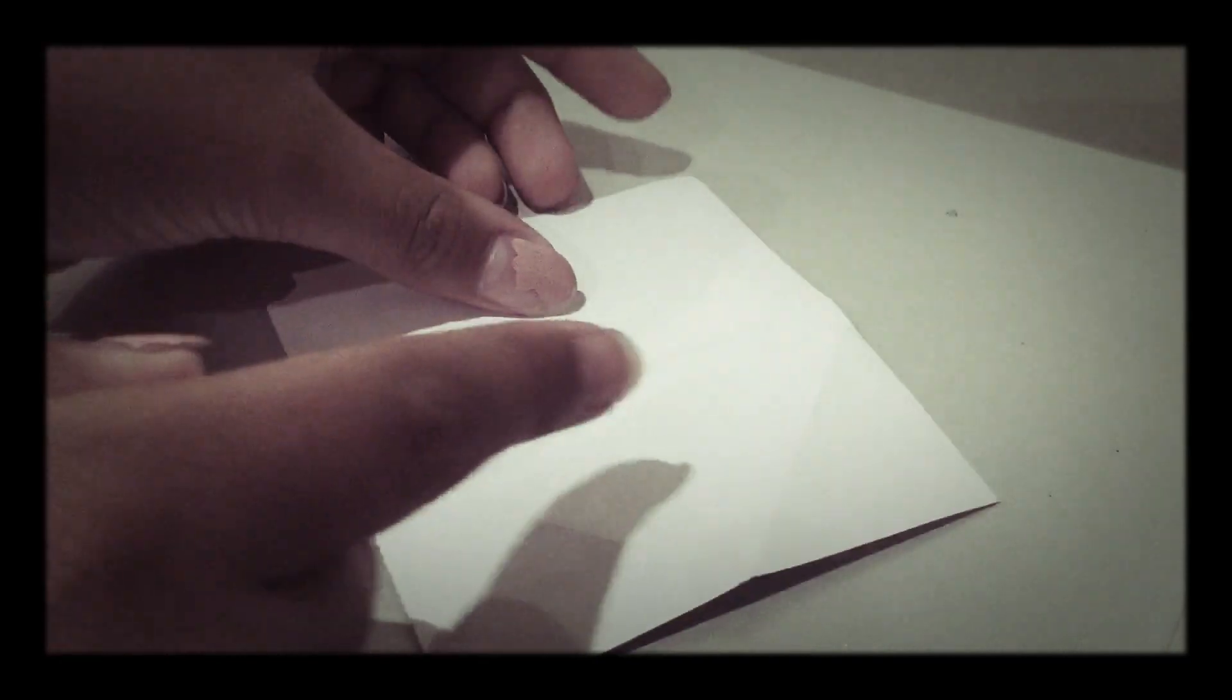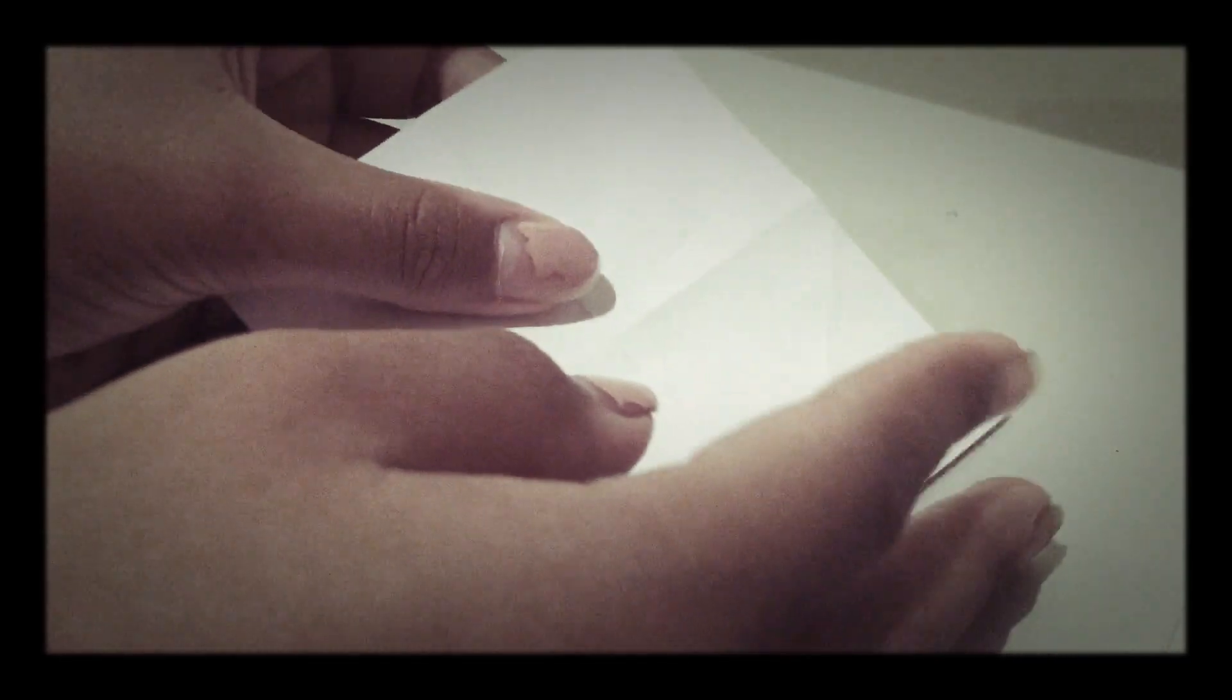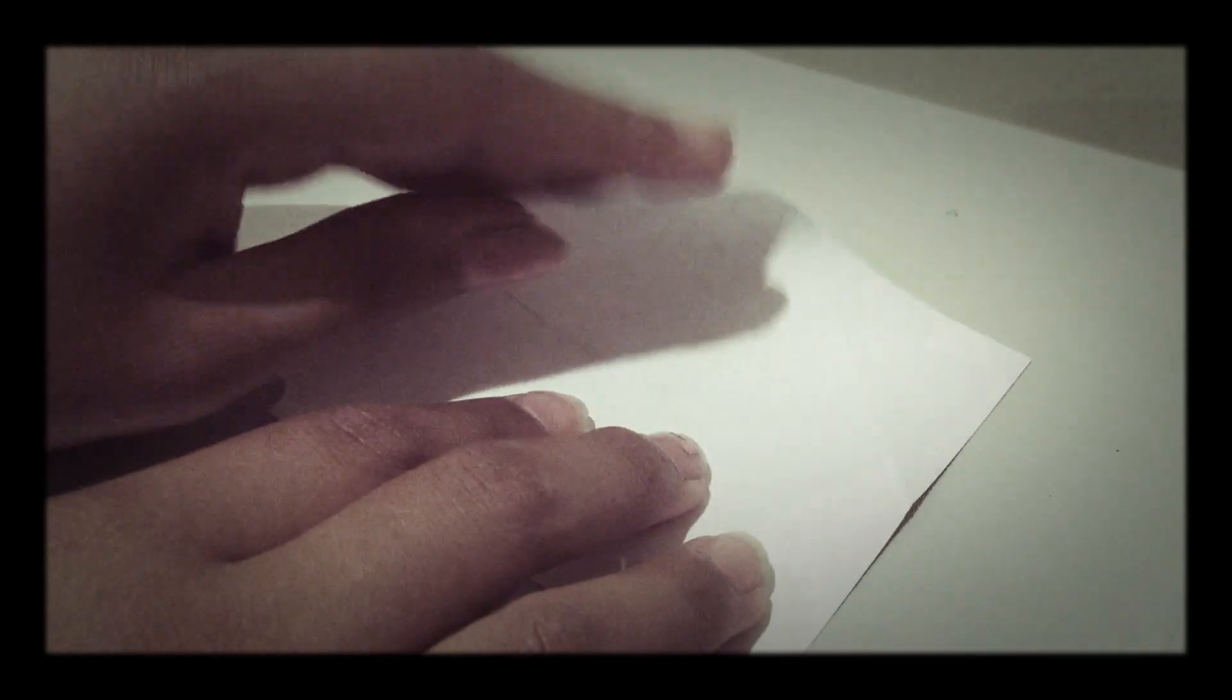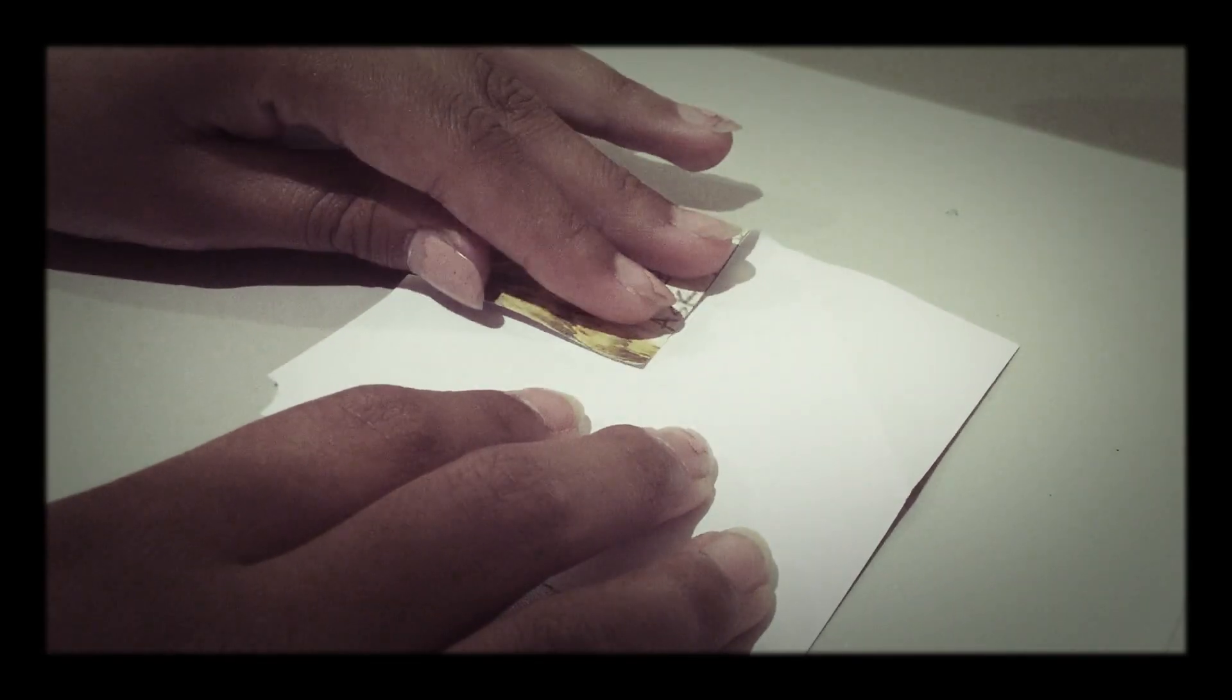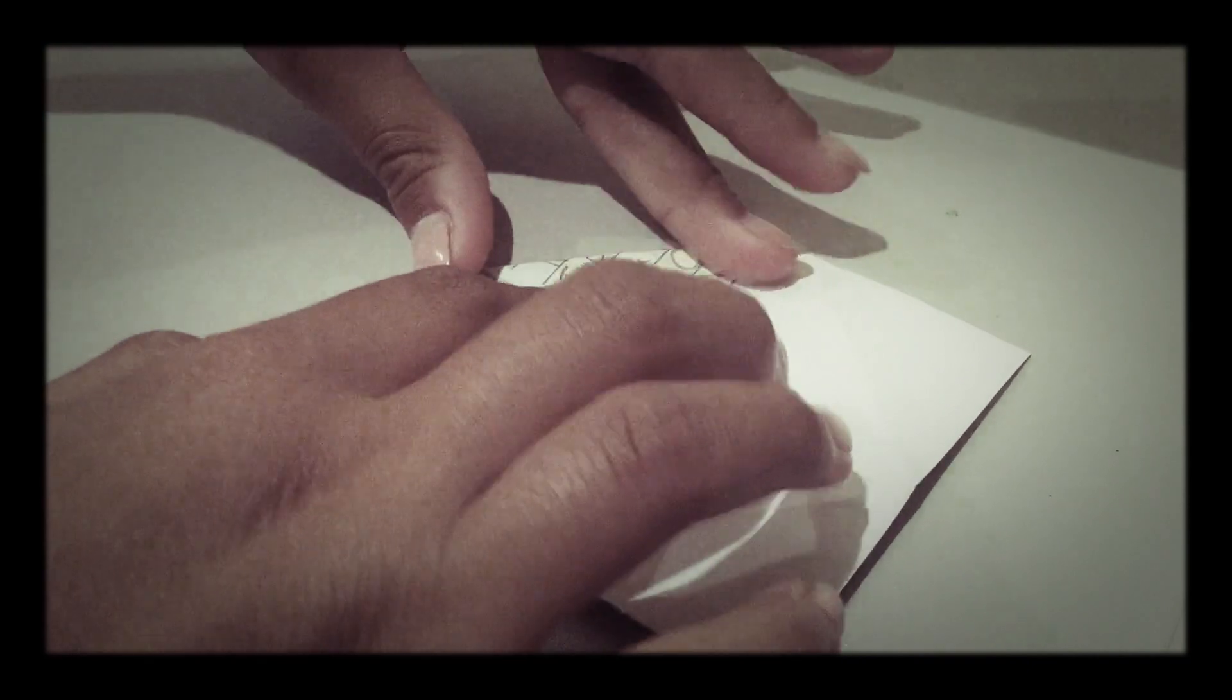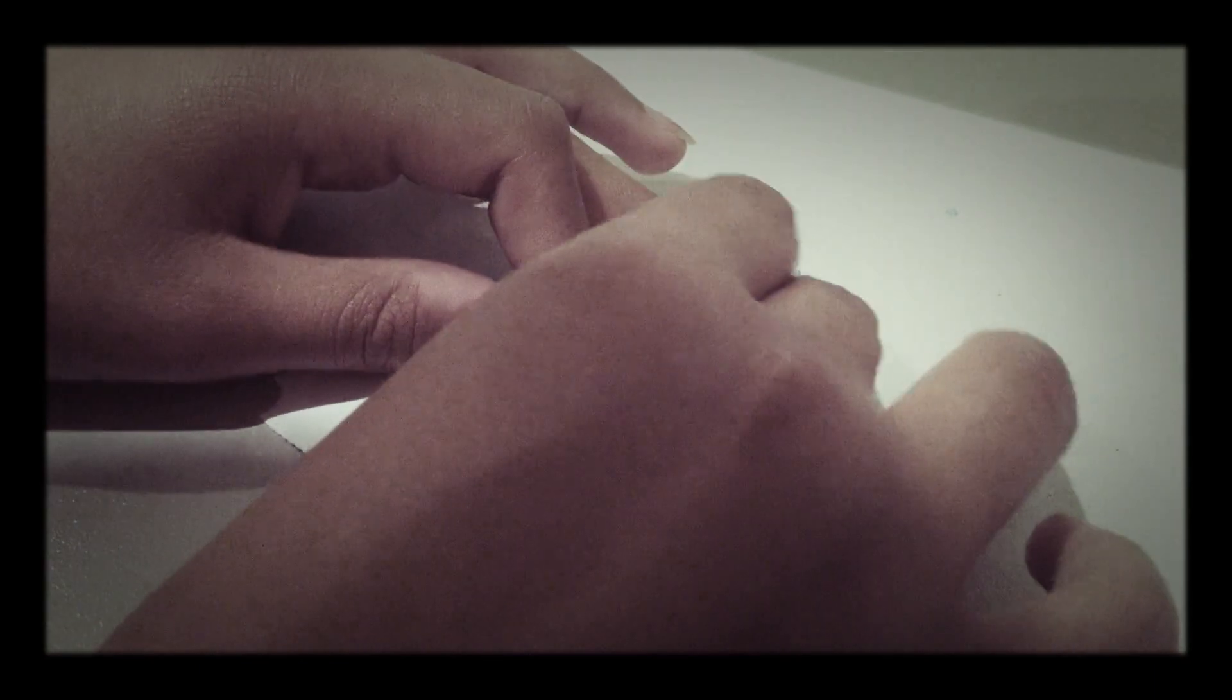So you're just going to need a square piece of paper and you are going to be folding one half down like this. And you're going to do the same with the other side.